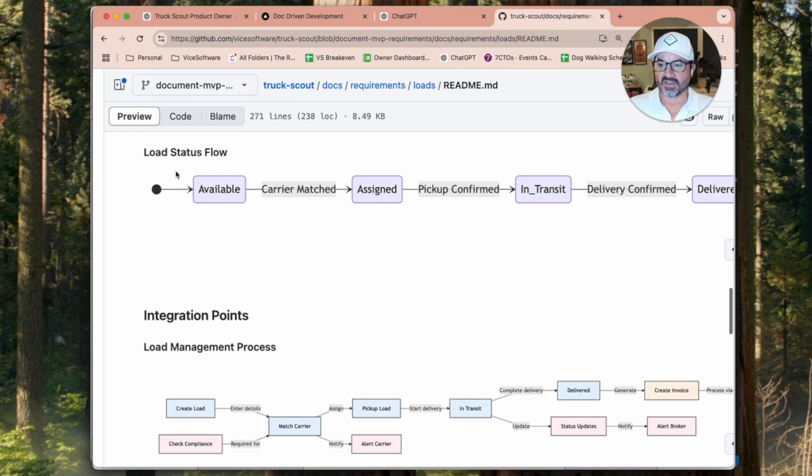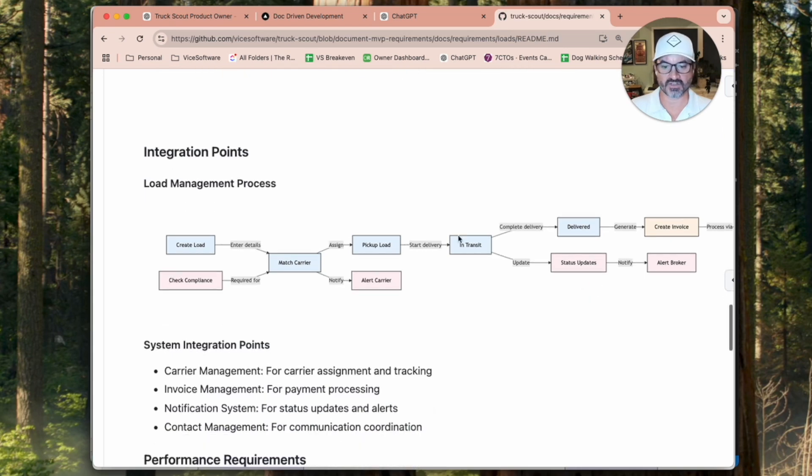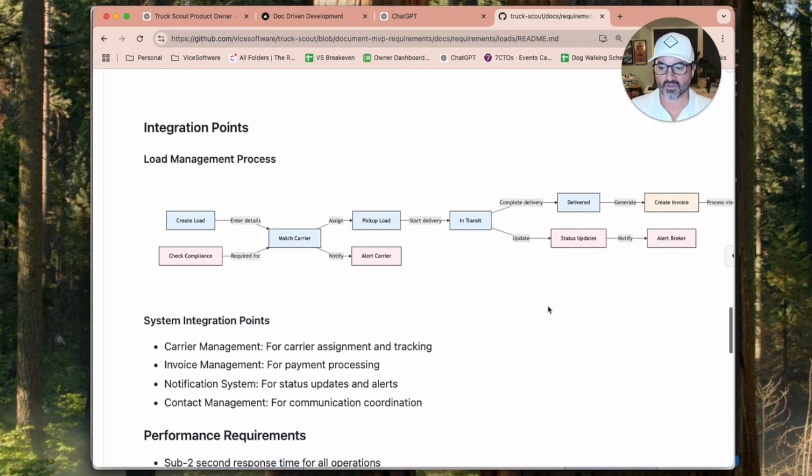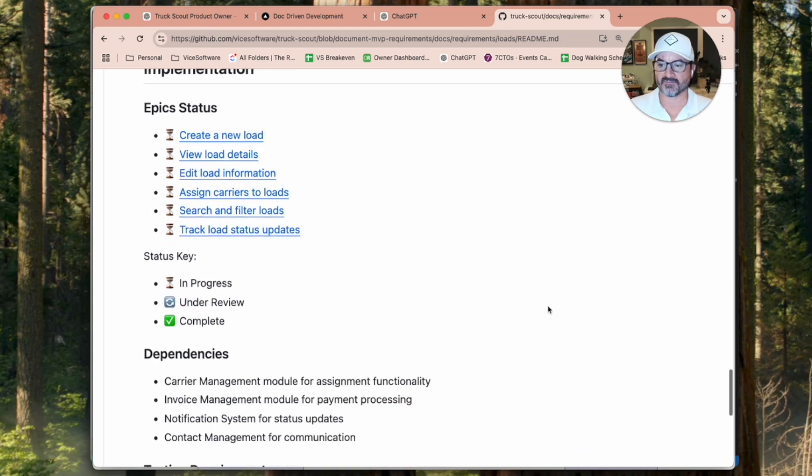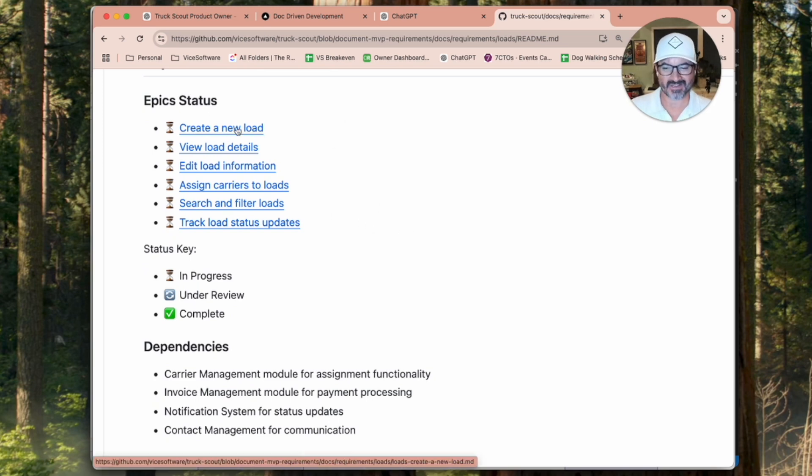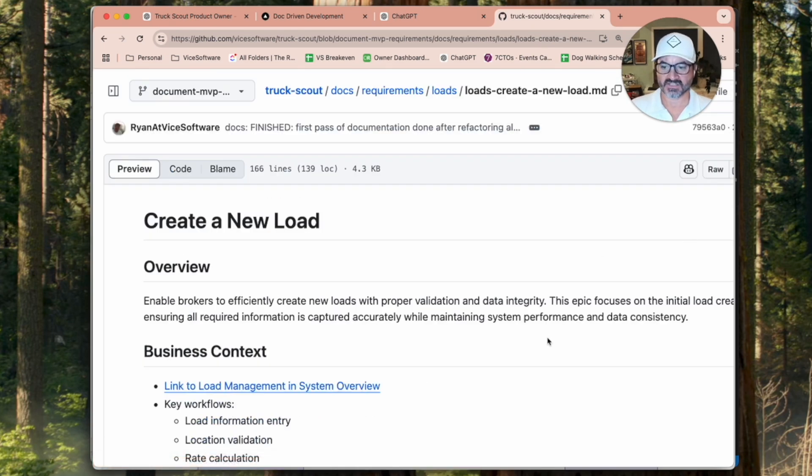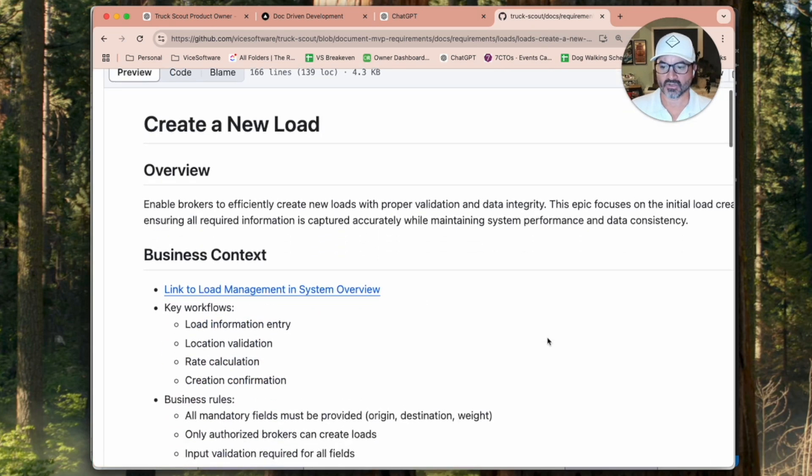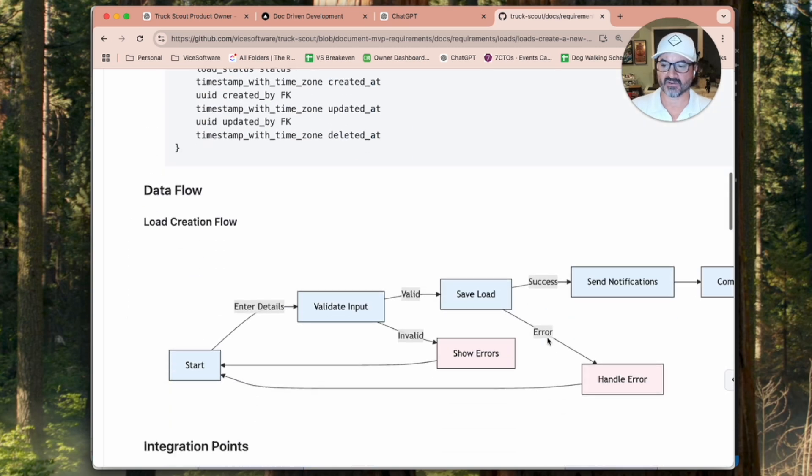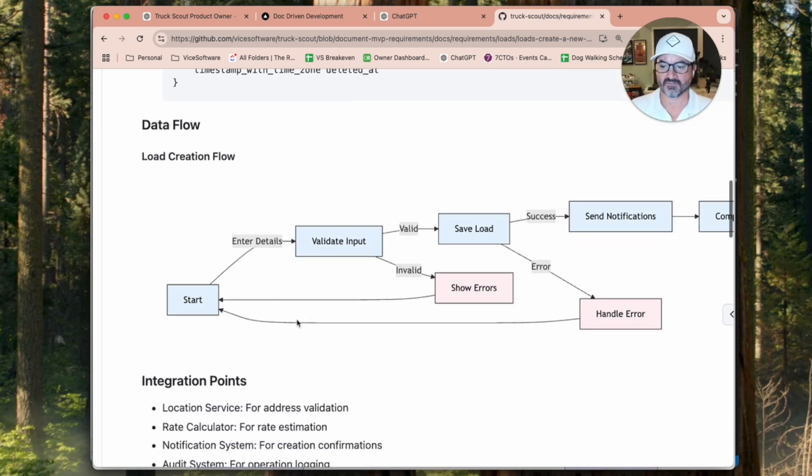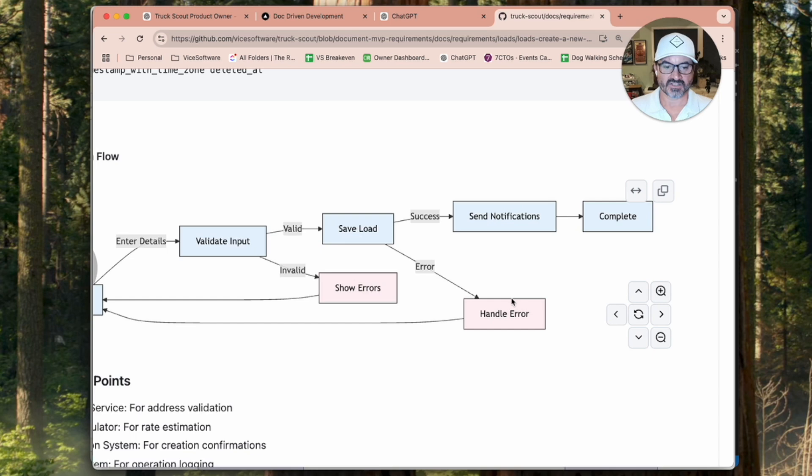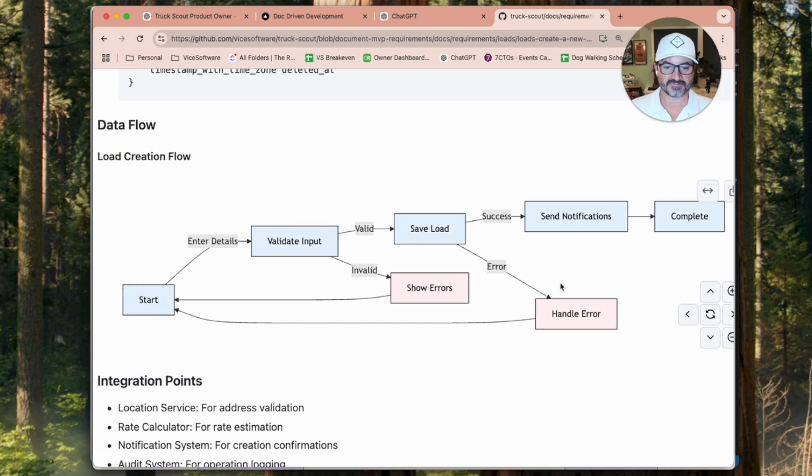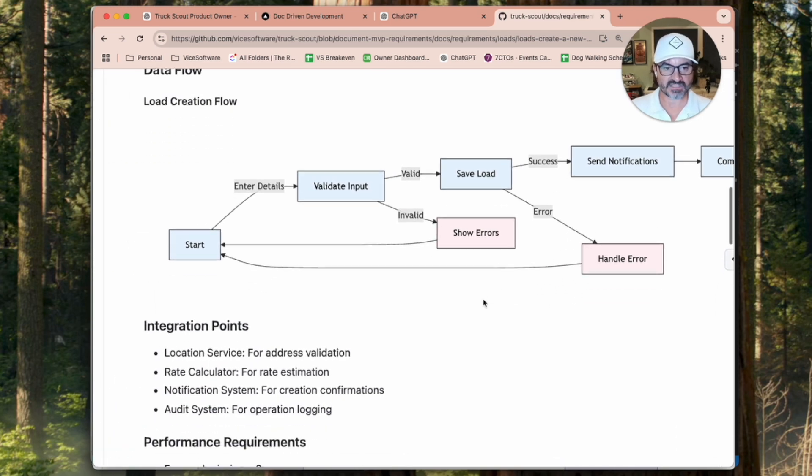And so we have our load status flow here. It talks about integrations, loads management process, so just all the different flows that come through. And then for each one of these features, we have all of the epics, which are kind of really user stories. But so this is to create a new load user story, essentially. We come in and it'll give you the full information you need to know about what's involved in creating a load. You load, you enter the details, we validate the input. If it's valid, we save. If it's invalid, so you get the full kind of sequence there.